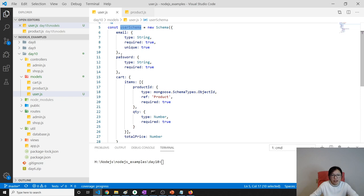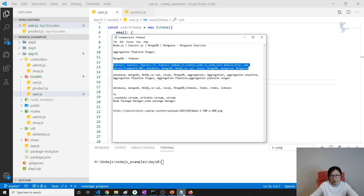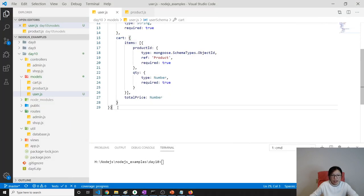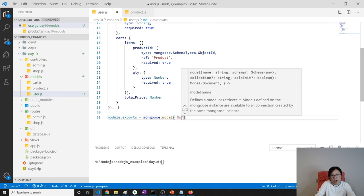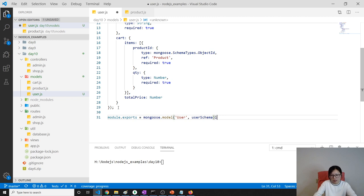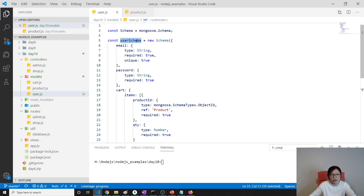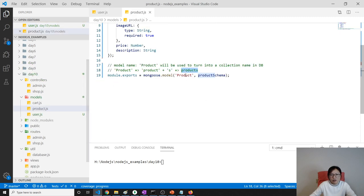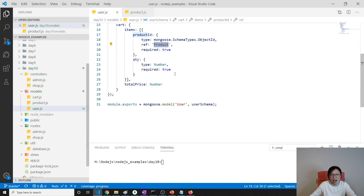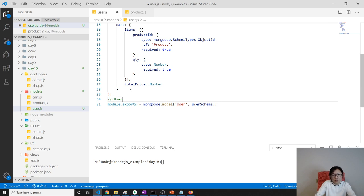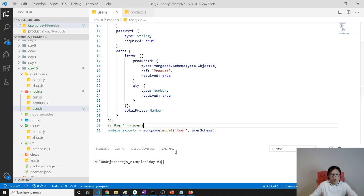The entire user schema — email, password, and cart — is now finished, exactly as we designed. Don't forget the semicolon. Now module.exports equals mongoose.model with the name 'User' and userSchema. Mongoose will create a collection called 'users' — lowercase and plus s at the end.